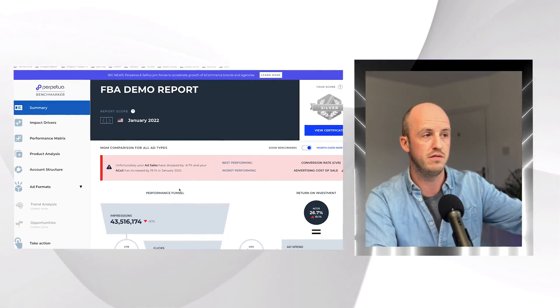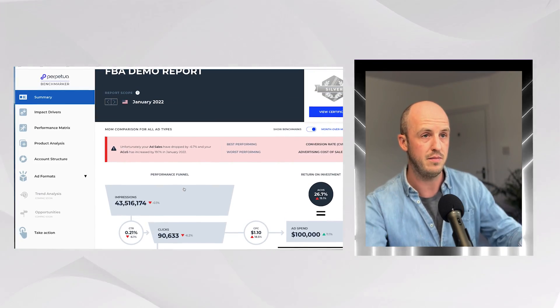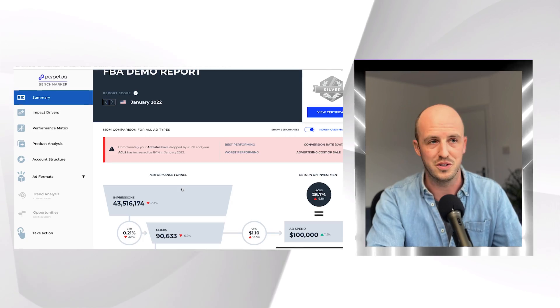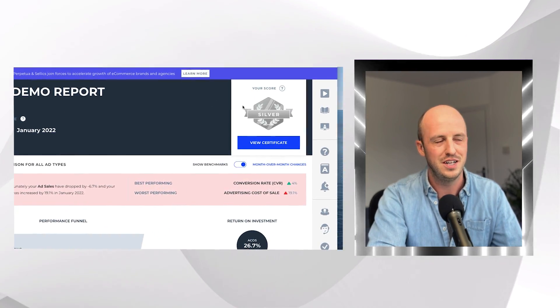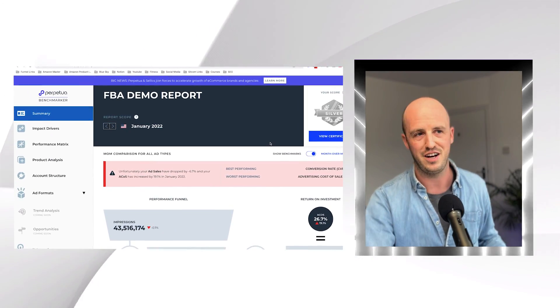There are a few different sections I found particularly helpful. The first is the summary section, which gives you a high-level overview of exactly how you're doing against your competition. They give you a silver, gold, or bronze score based on how you're doing, which is a nice quick indicator. I don't pay too much attention to it, but it's nice to see where your account stands.